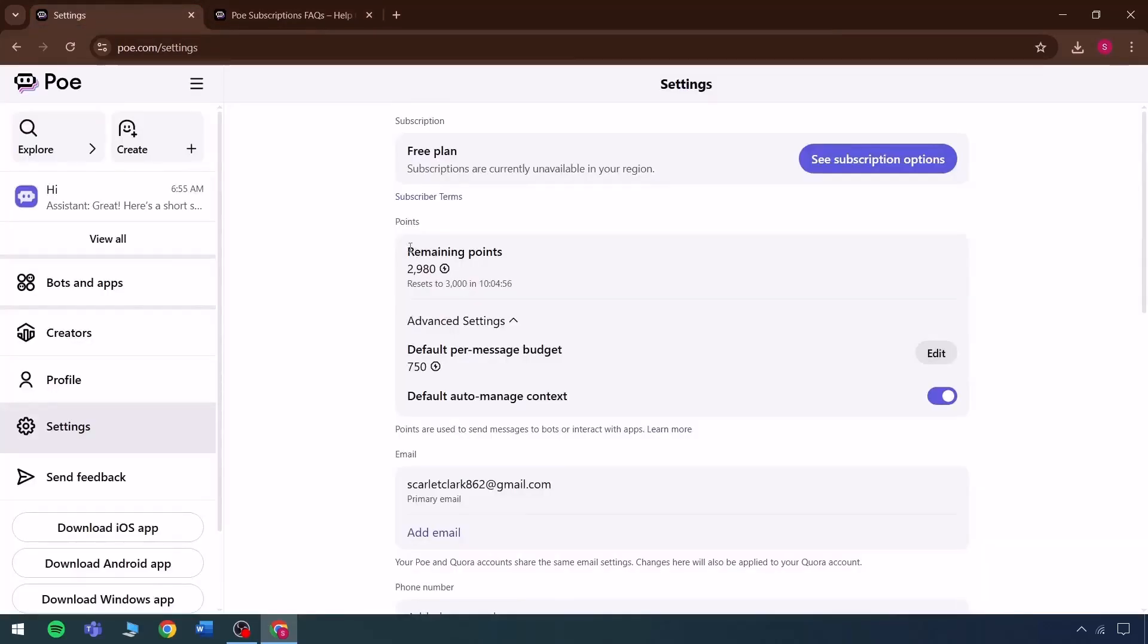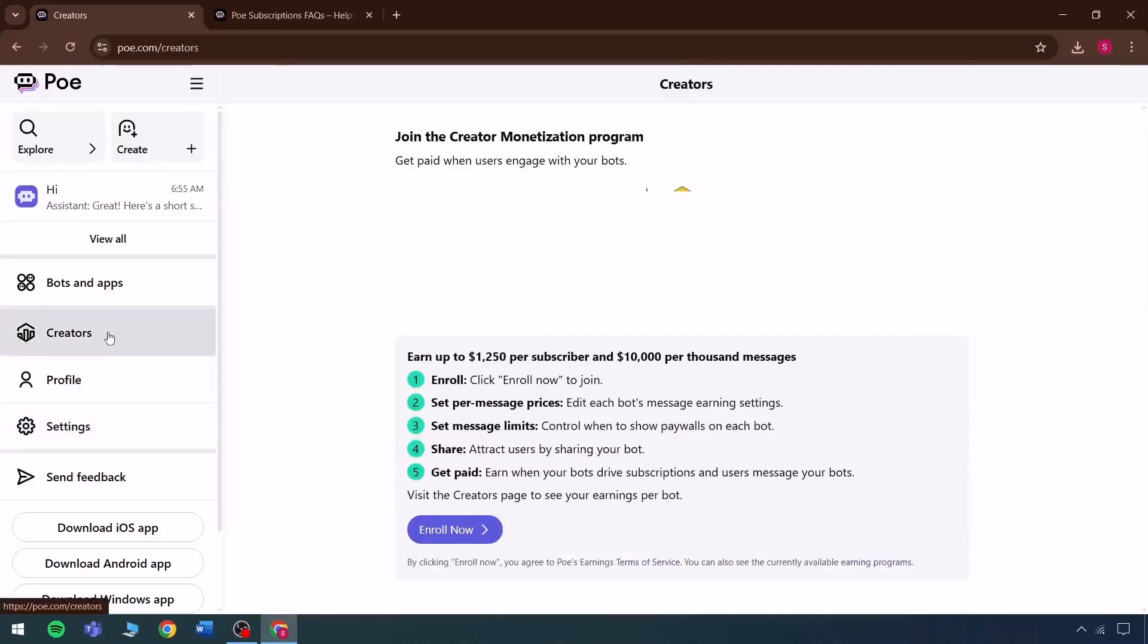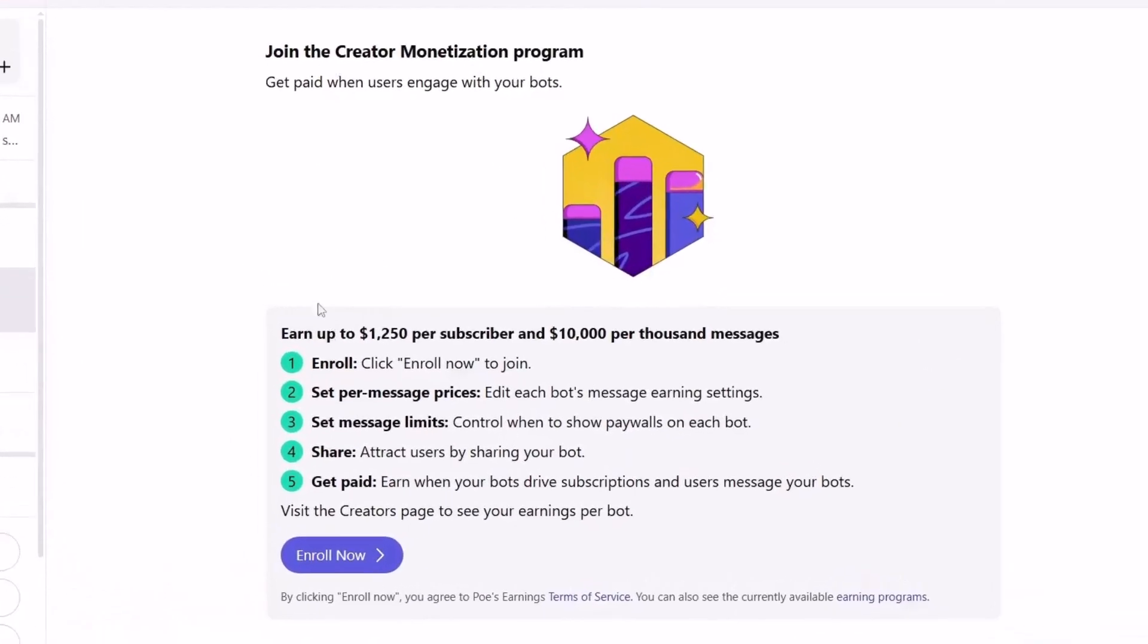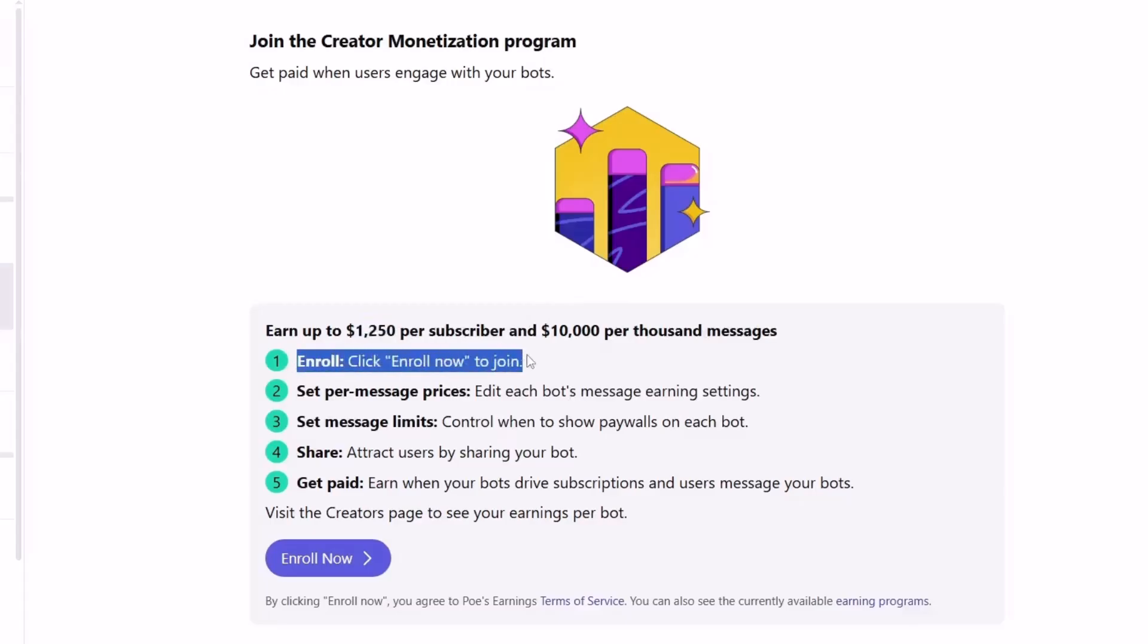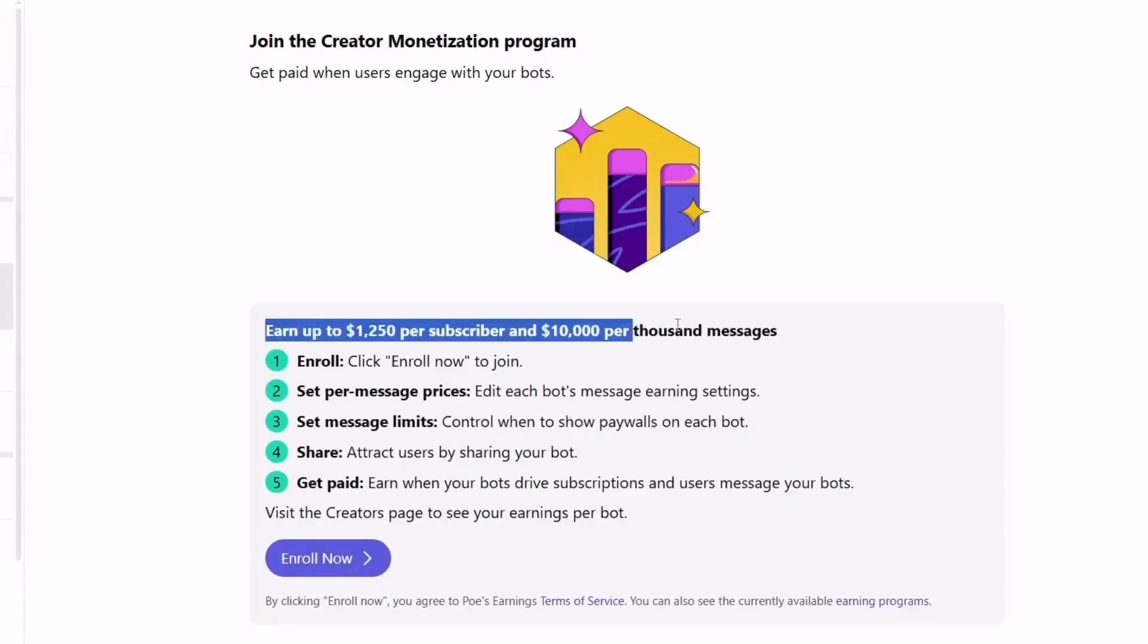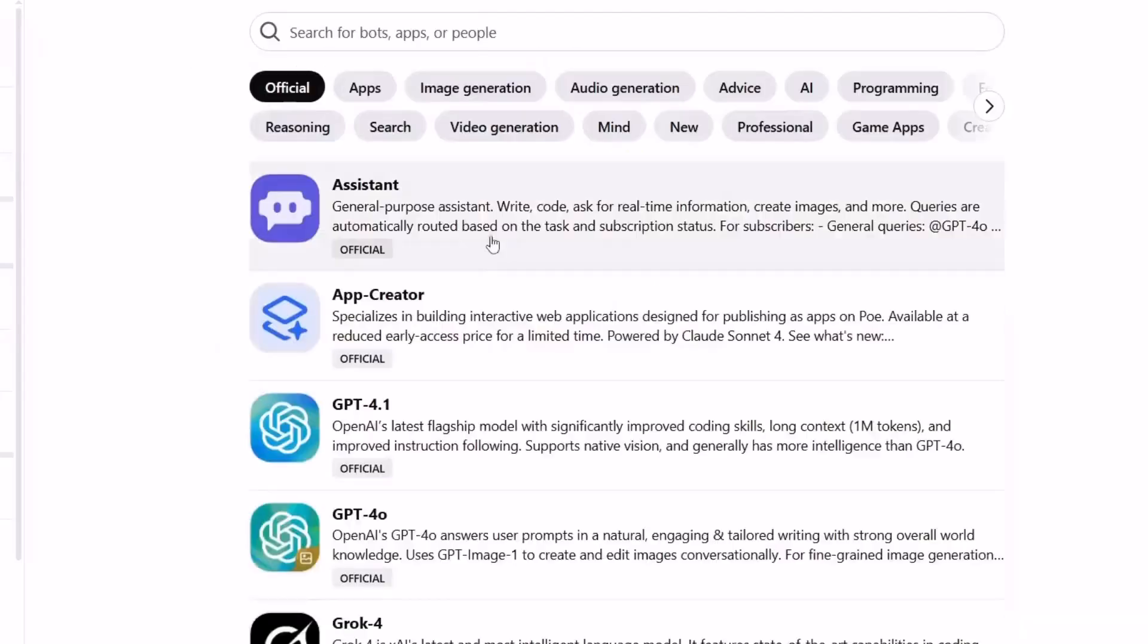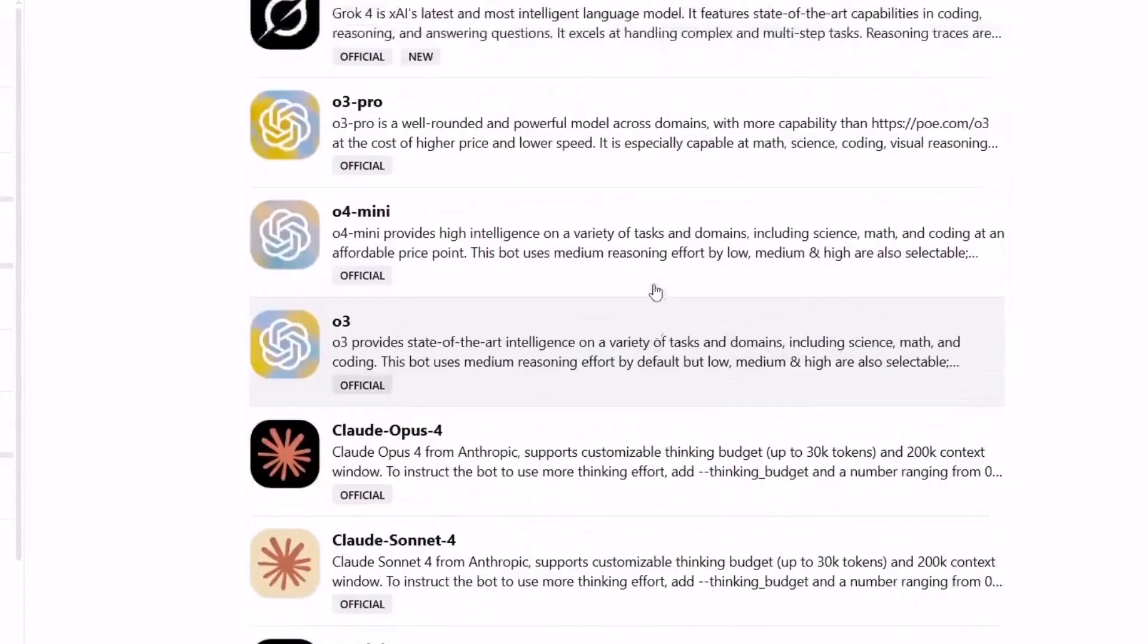The next thing is, suppose there is no plan to buy these points or any subscription plan. Then there is a creator's plan. What is a creator's plan? Join the creator monetization plan, get paid when users interact with bots, earn up to $1250 per subscriber, and $10,000 per 1,000 messages sent. Click enroll now to join and earn per message. Prices, message limits, and the share and earn feature are included if anyone wants to enroll, and details appear directly. This is one way to earn through this tool, and not just benefit from free features, but also handle tasks here.